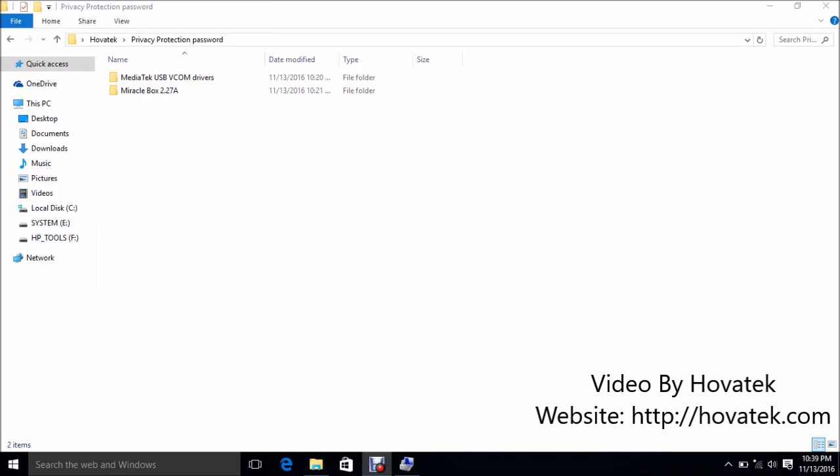In this video tutorial I'll be explaining how to bypass the please enter privacy protection password on your MediaTek Android phone using MiracleBox.